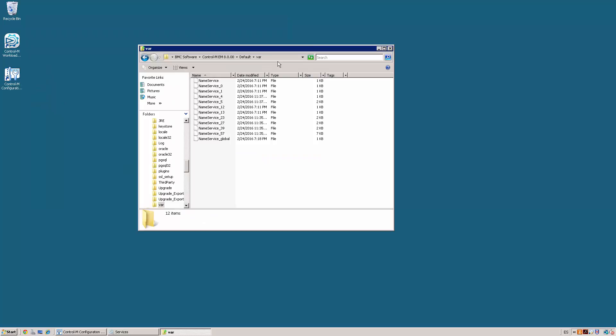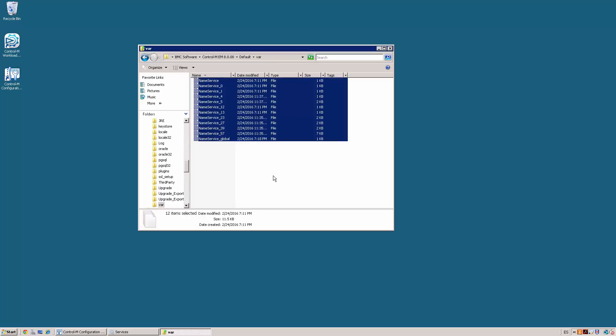After stopping all the Control-M EM components and processes, we need to navigate to the var directory in the Control-M Enterprise Manager installation path. Delete all the files that are stored on this directory.